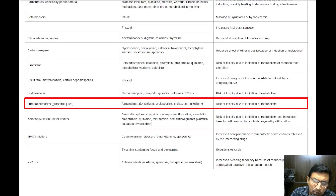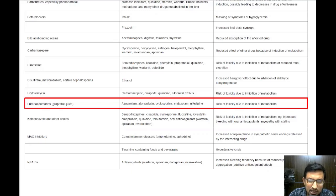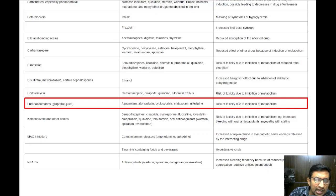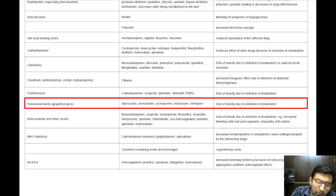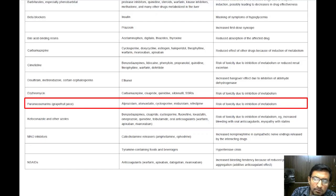Grapefruit juice can significantly interact with various drugs, including some statins used for lowering cholesterol and calcium channel blockers, among many others. This interaction occurs because grapefruit juice inhibits an enzyme in your intestines that normally breaks down these drugs, leading to higher blood levels of the drug and increasing the risk of side effects.